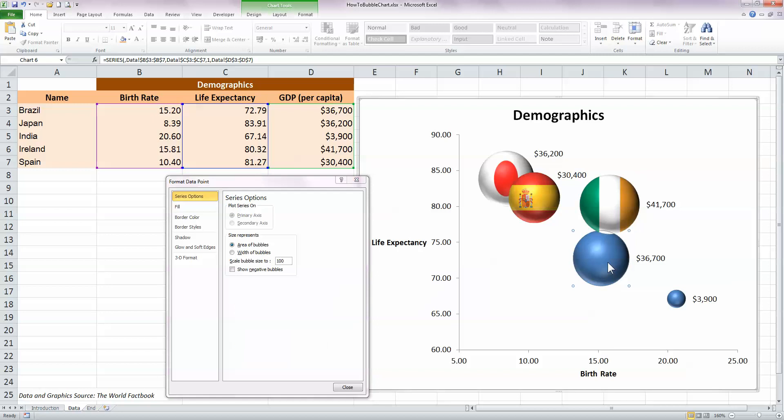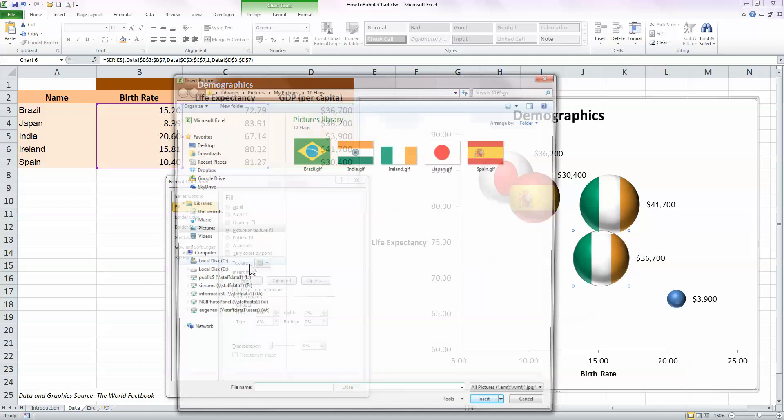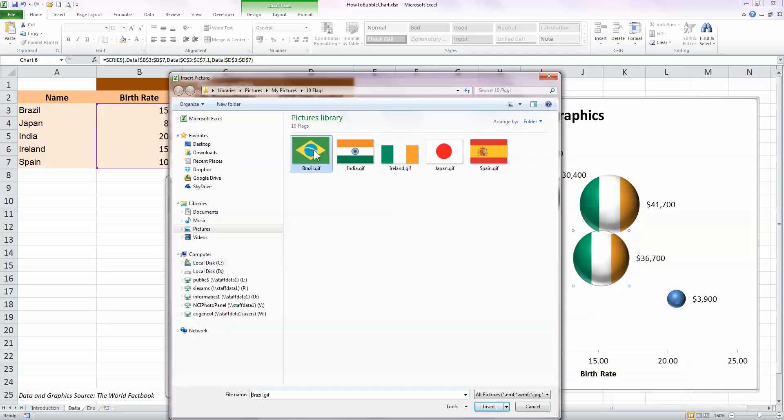The next one then is Brazil, so click on the Brazil bubble, choose fill, select picture or texture fill, click on file, and choose the Brazil flag.